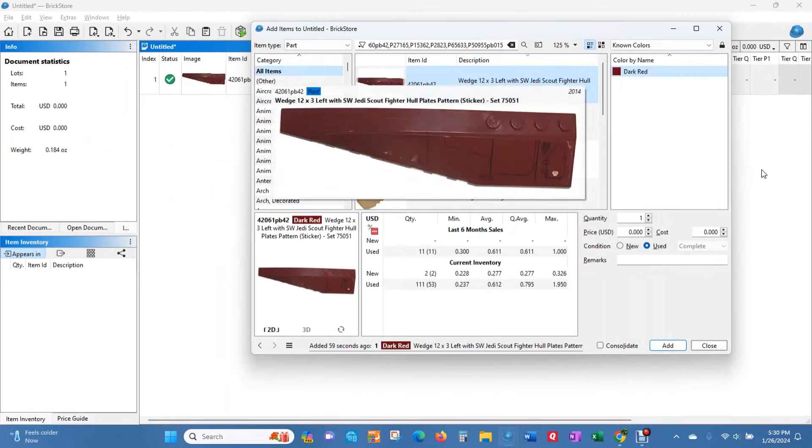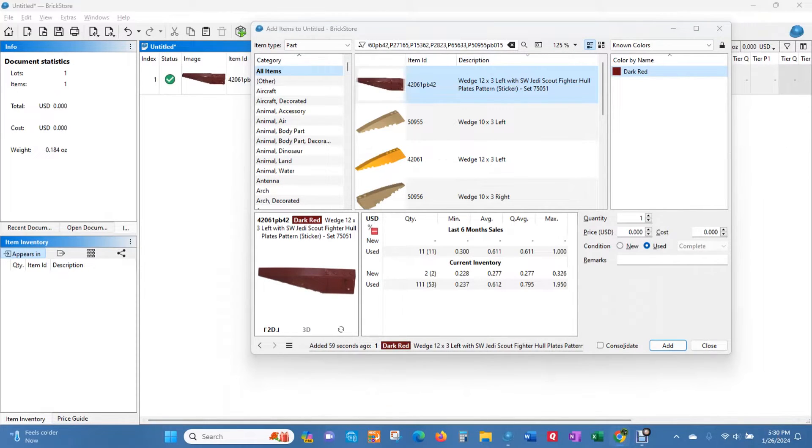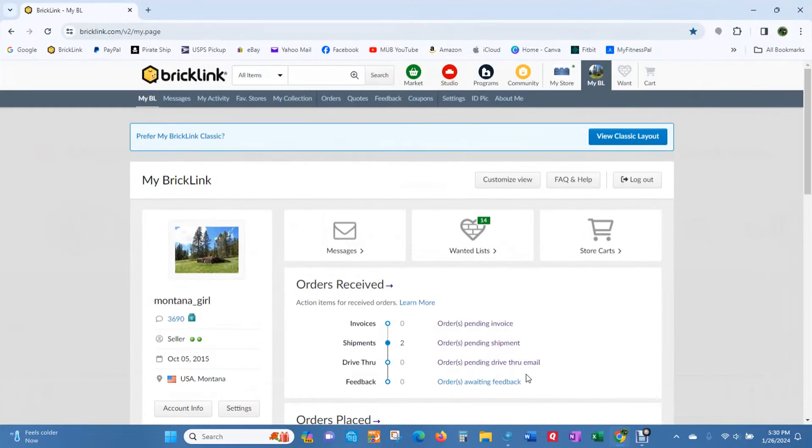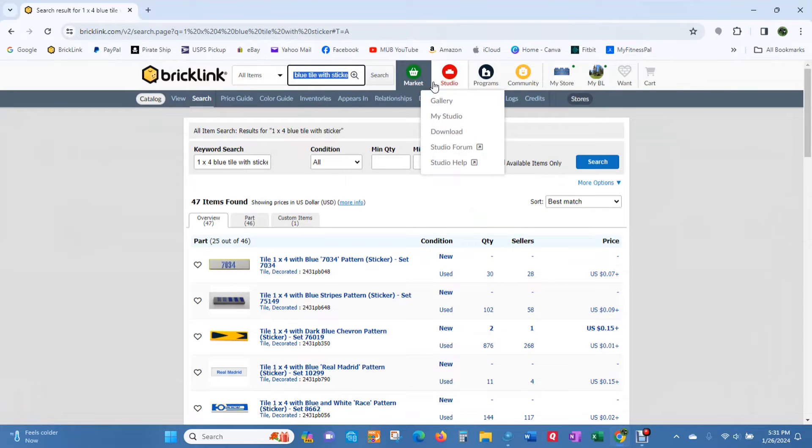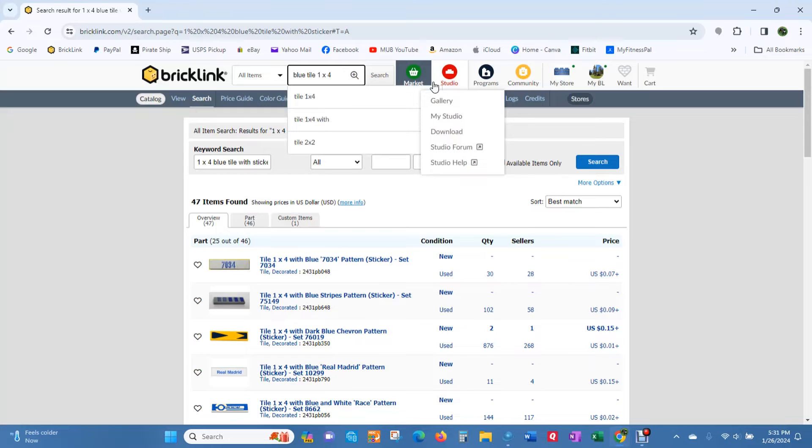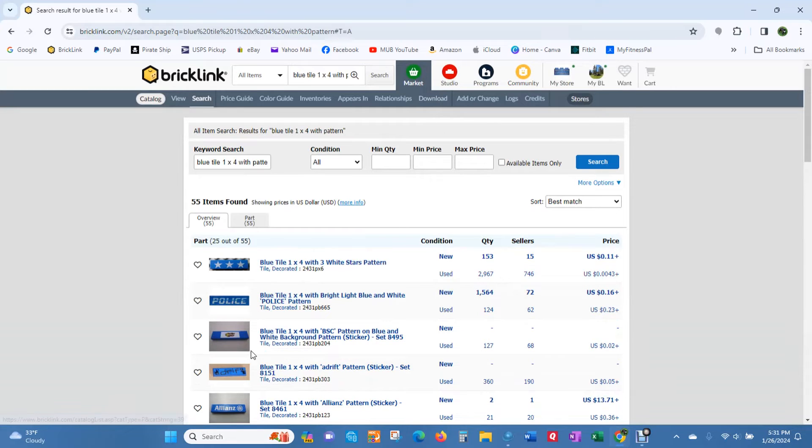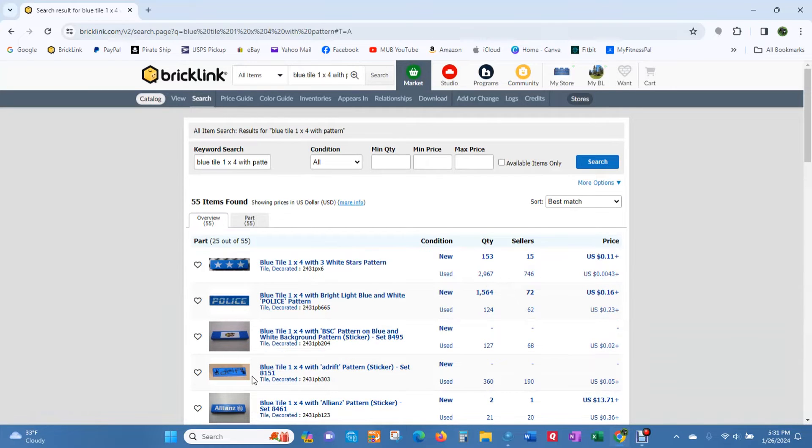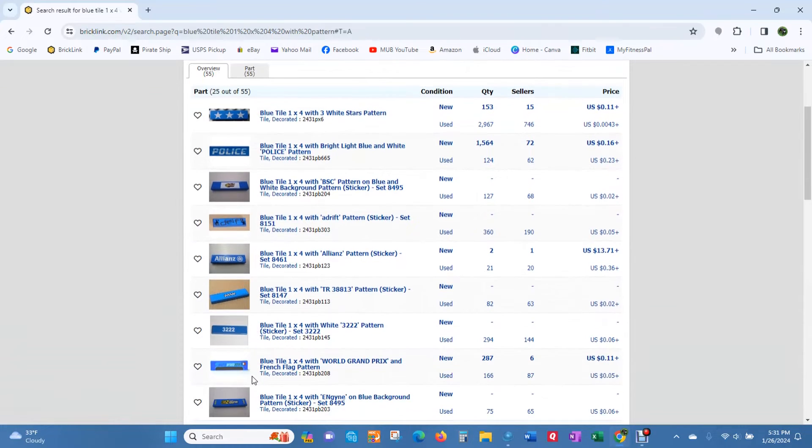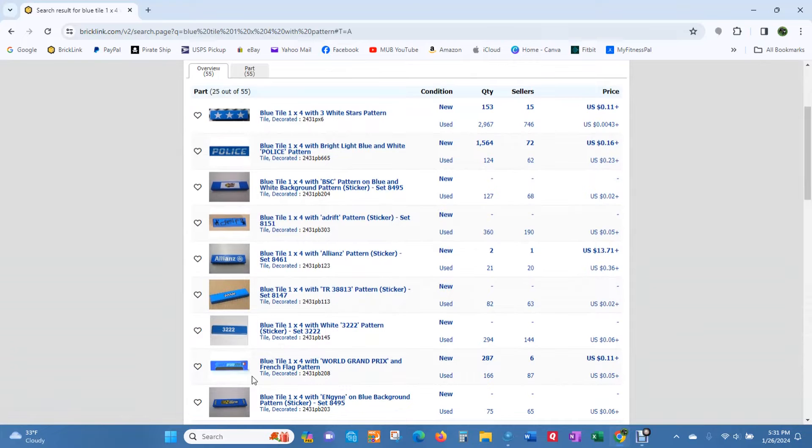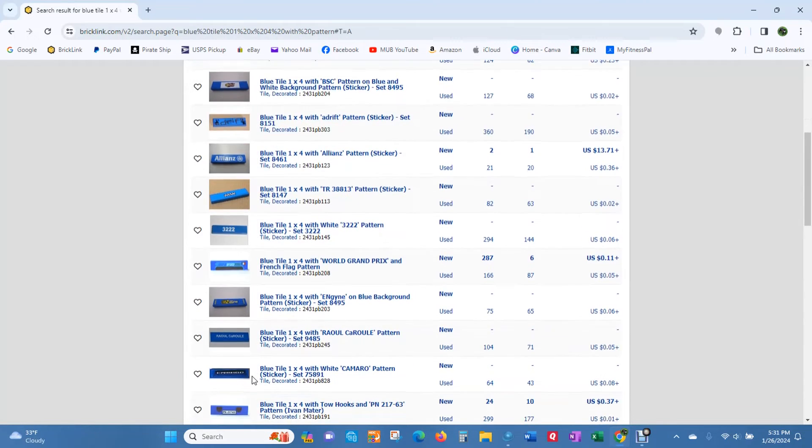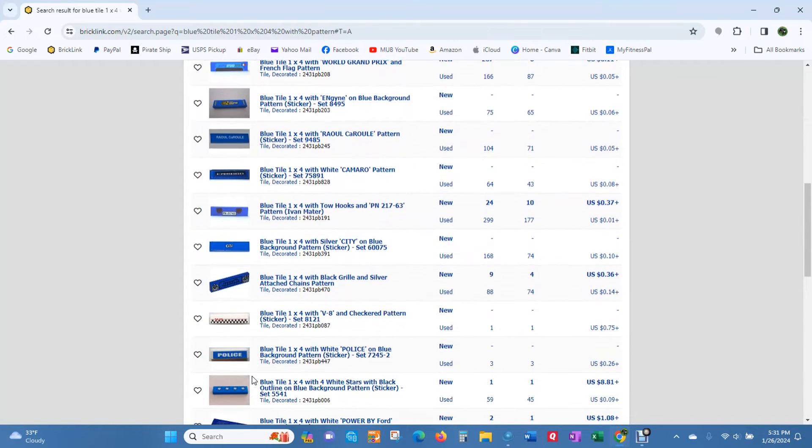So the other way that we do this quite a bit is we will bring up BrickLink. This is our old way of doing it, and I really hope I don't have to do it this way much after having Brick Ignise. But if you do want to look in BrickLink, all you have to do is type in the color of the part, what it is, and then you can either say with sticker or with pattern. And it's going to bring up all of those parts in that color. And you can look through it that way. And that's usually how we were doing it before if we couldn't find it in BrickStore.